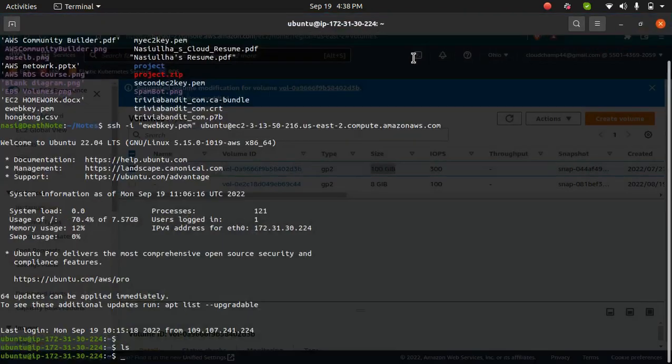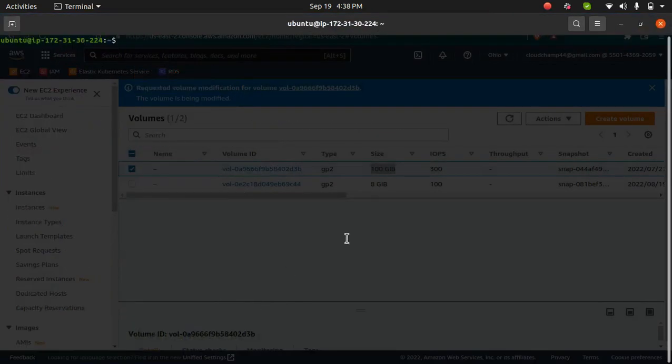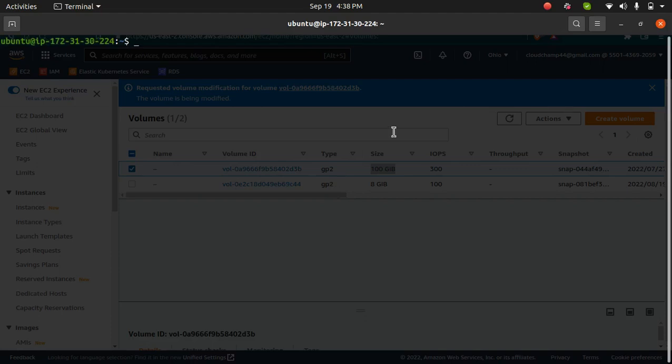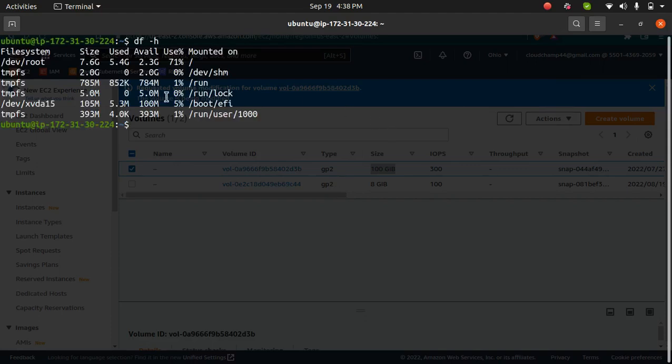Right now I'm SSH'd into my instance which is this IP 172. I'm going to clear this out. If I show you the command df -h to see how much storage is right now.